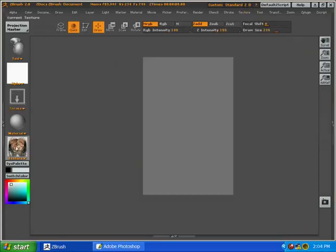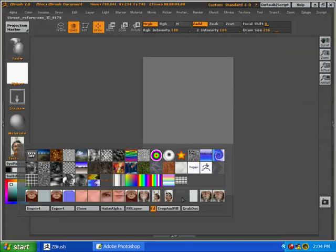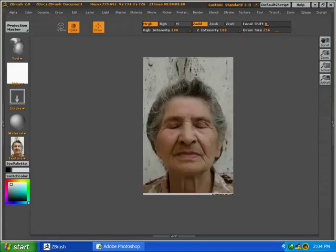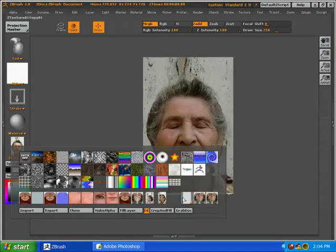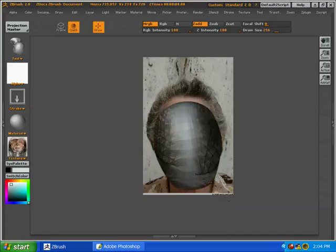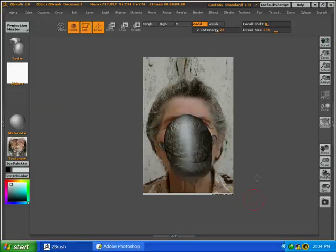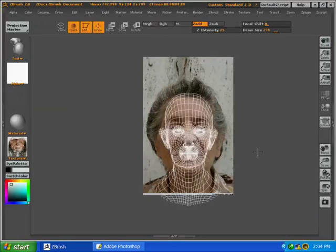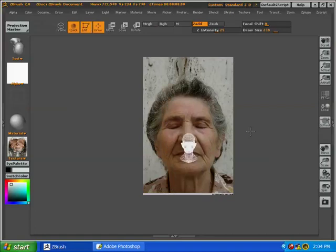Okay, so now we're going to work on the front view. Select the front view in the texture palette and press crop and fill. Then select the last cloned texture, draw your model on the canvas, and position it.